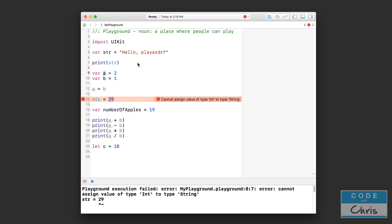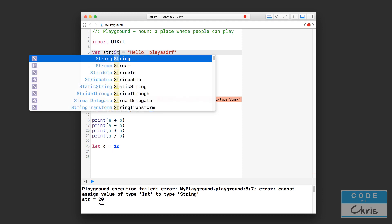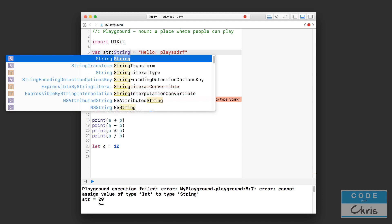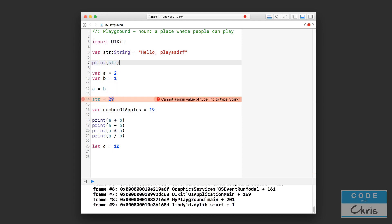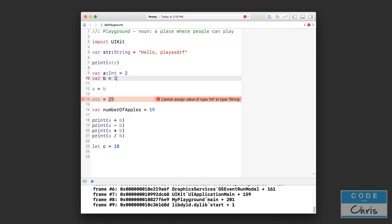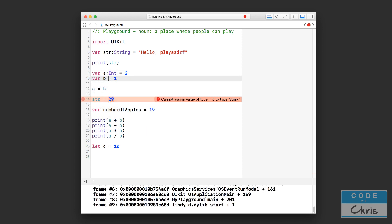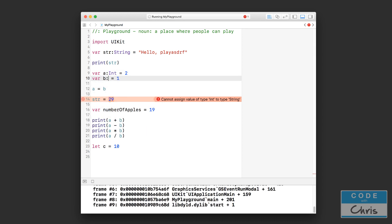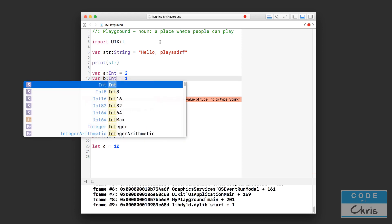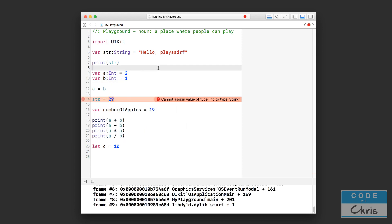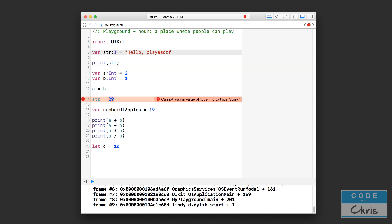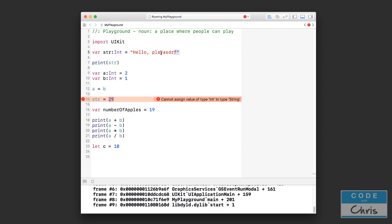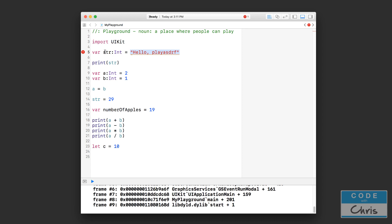So now going back into the playground here, it's as if we declared this str variable like this, right, and these ones are like this. Now for instance if I declared this str variable like this, then this line would be an error because I'm trying to assign a string into a variable that is of type int. So it's not going to like that.